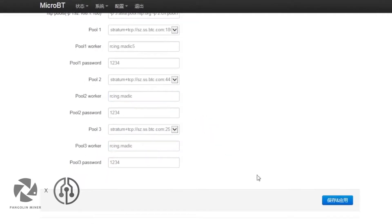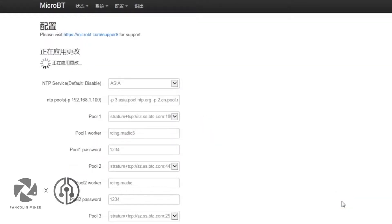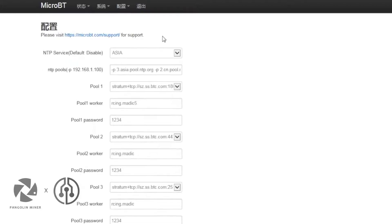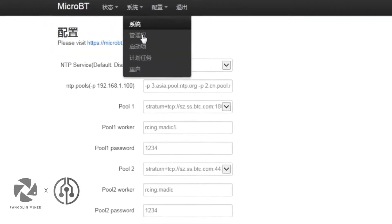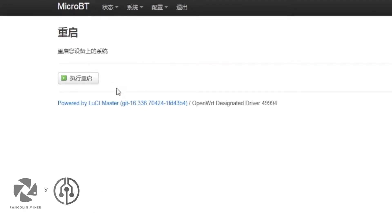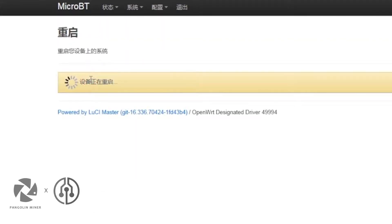Click Save and Apply. Wait for the configuration to activate. When completed, click System, then Restart, and click Restart again. Wait for the miner to restart.